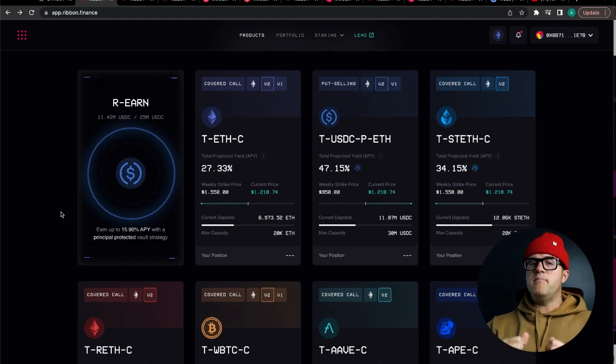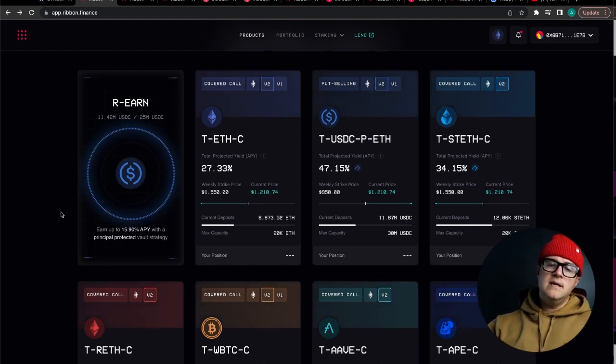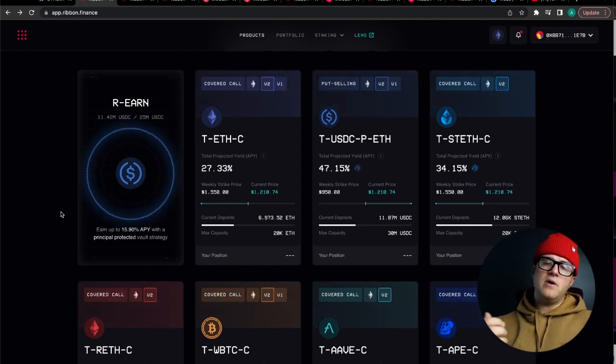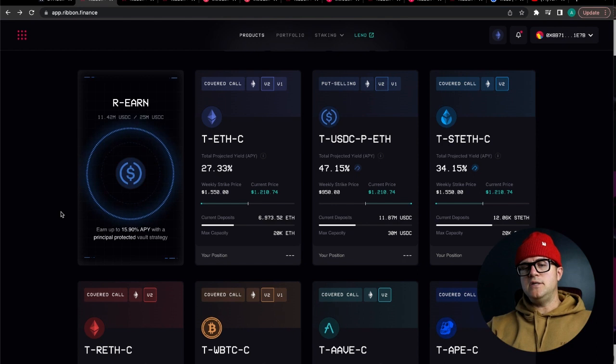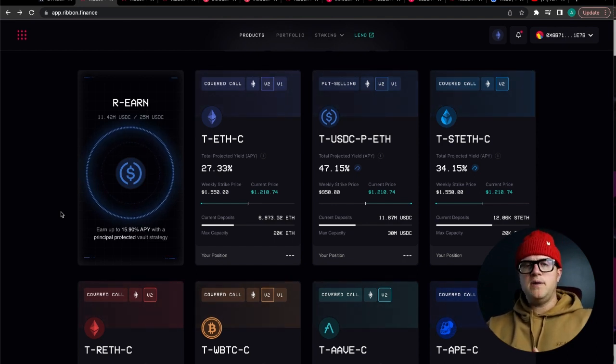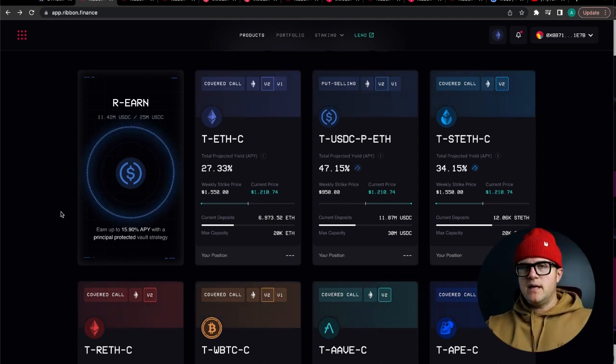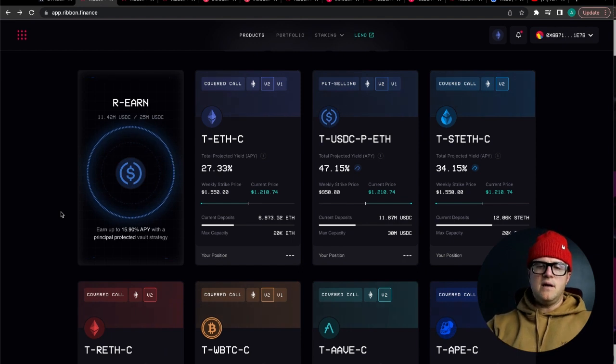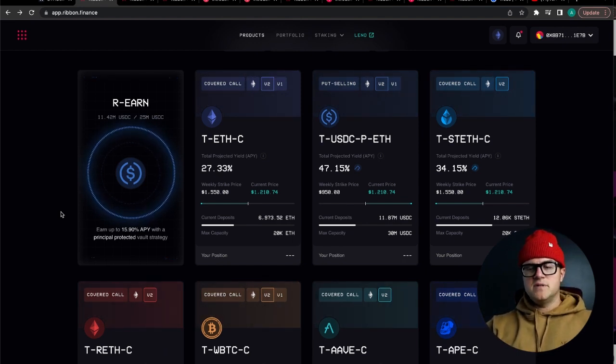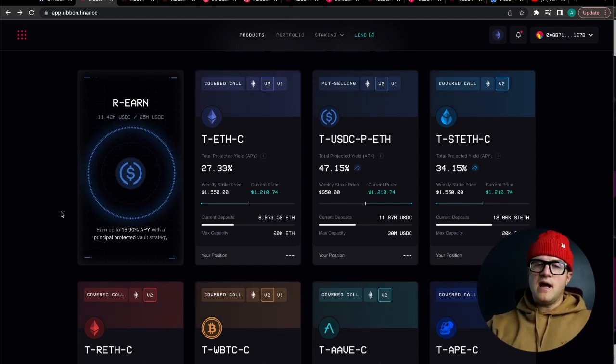Earn is probably the best place to have USDC and can be a great long-term strategy if you're looking for a lower APY but still a great one over something like a bank account. You're not going to see 15% sustainably anywhere else guys.